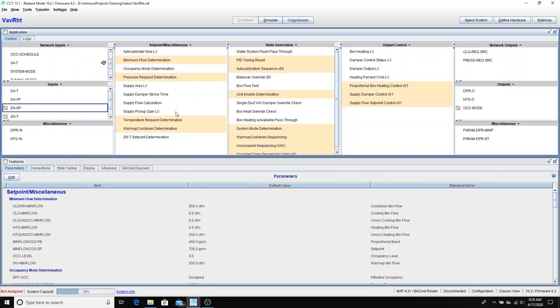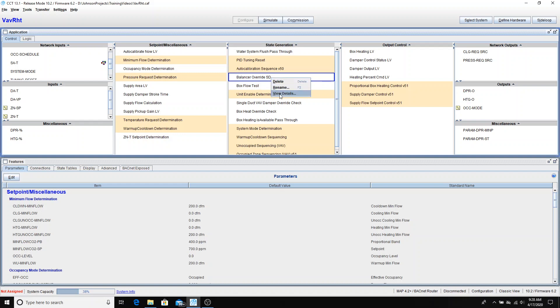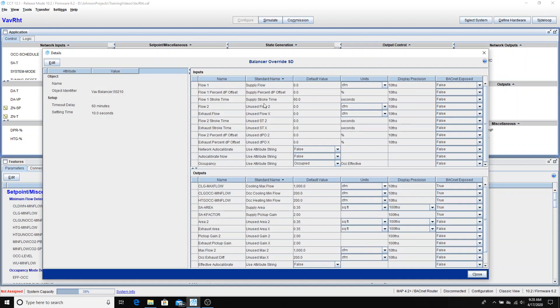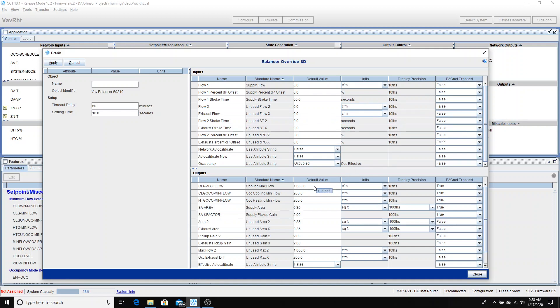The next thing that we need to do is put in our box size along with the min and max airflow settings. So that would normally come off of your VAV schedule. So we'll go into the balancer override SD block. That's where all that information is located. And I'm going to go into edit mode. And on my inputs. I'm sorry, on my outputs, rather.